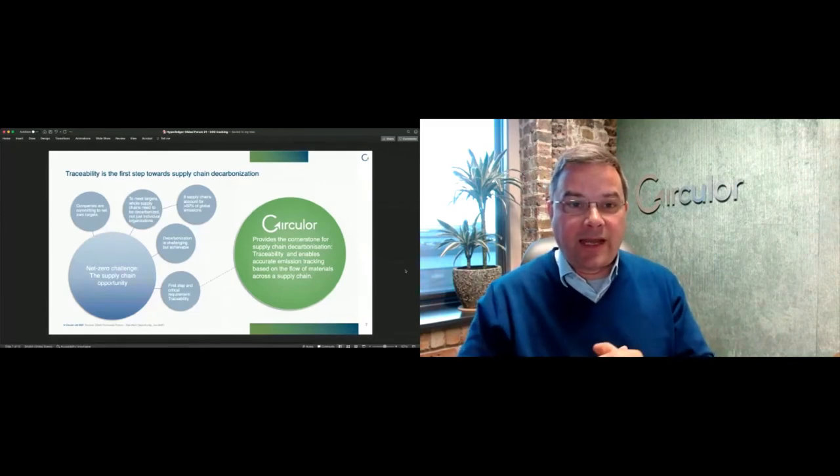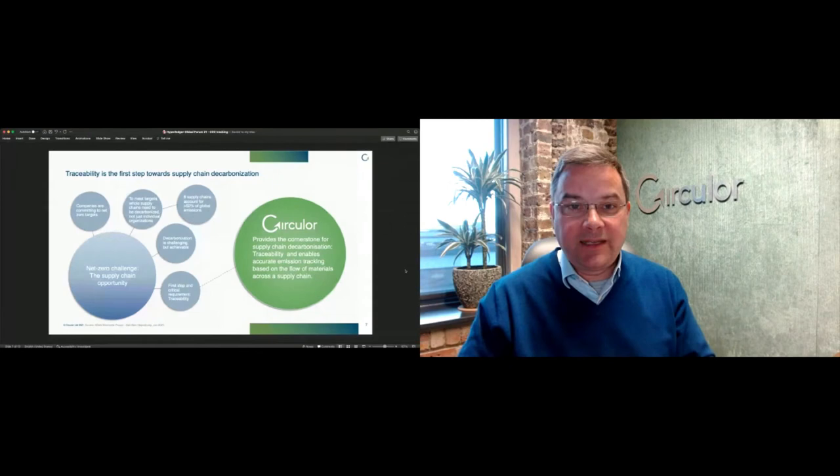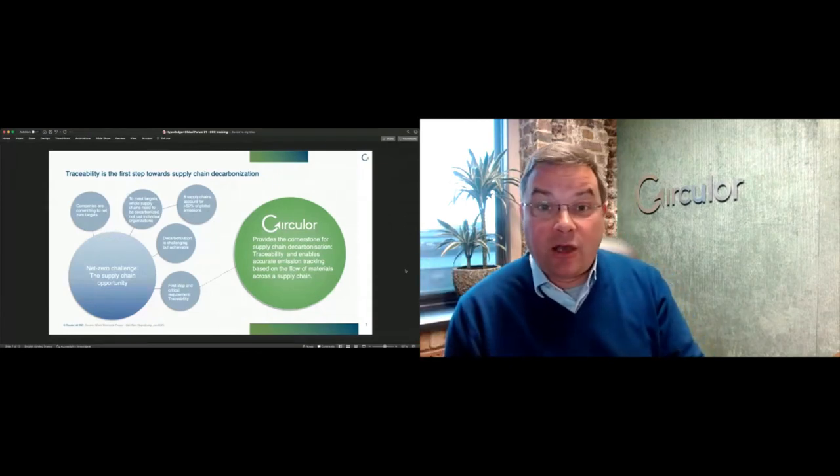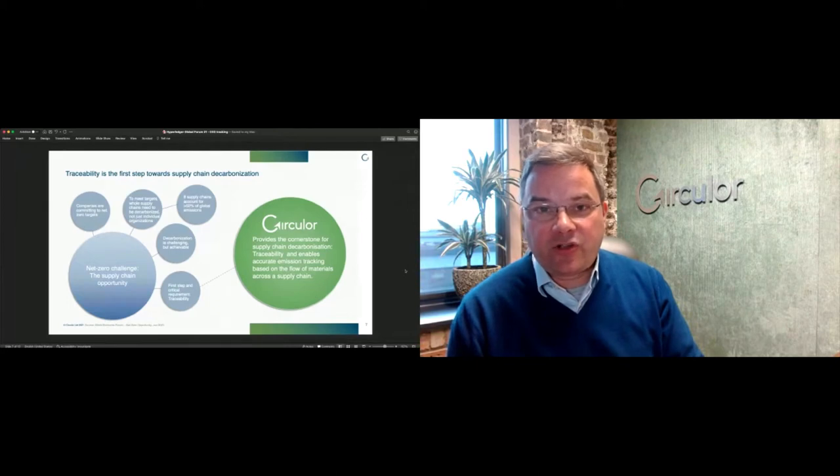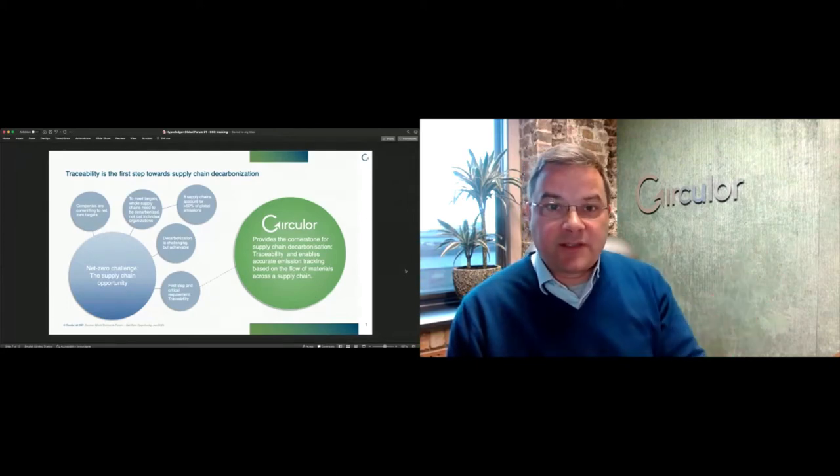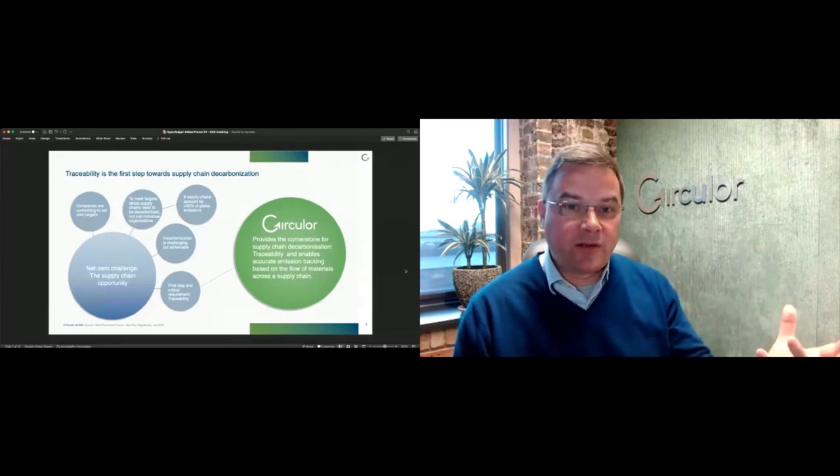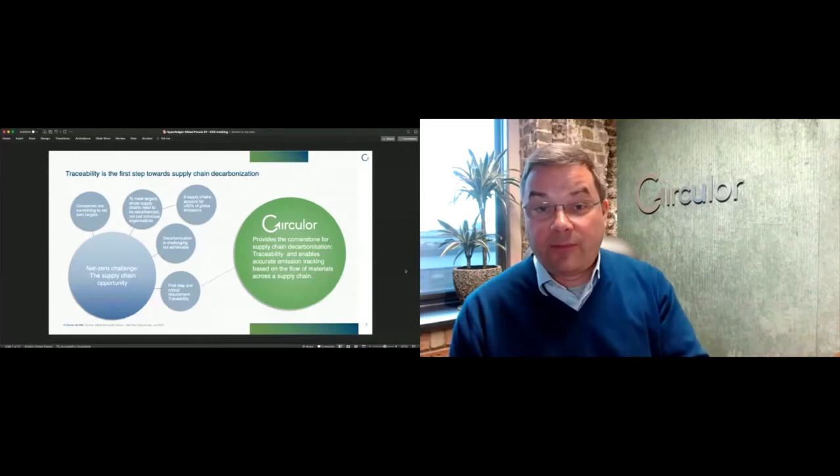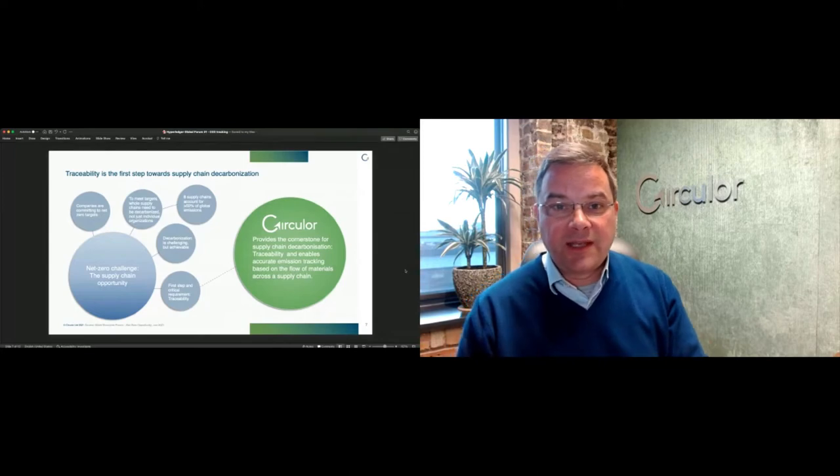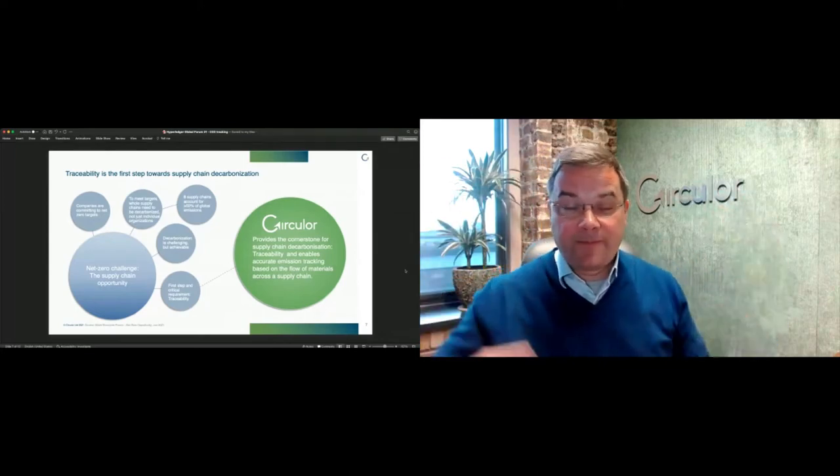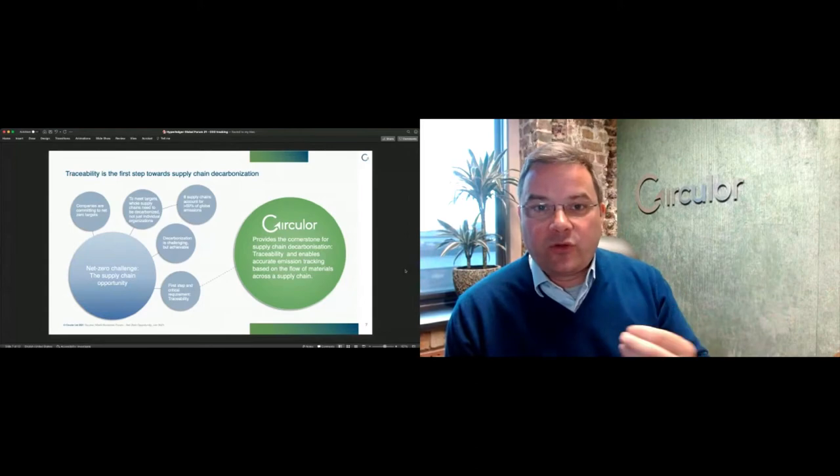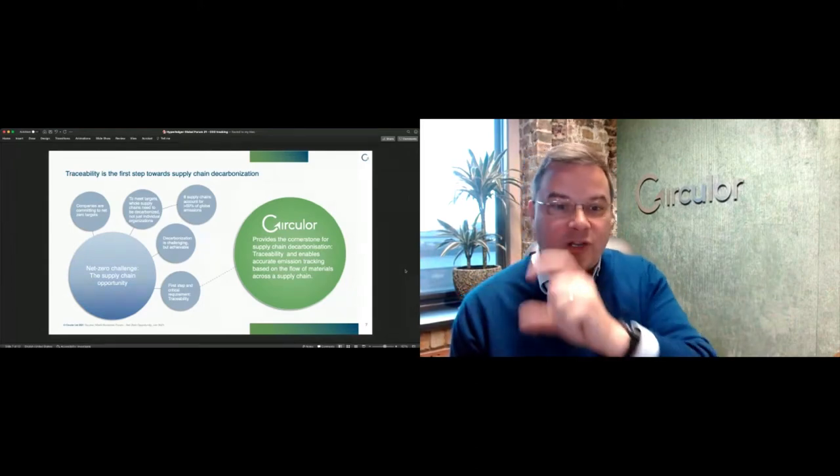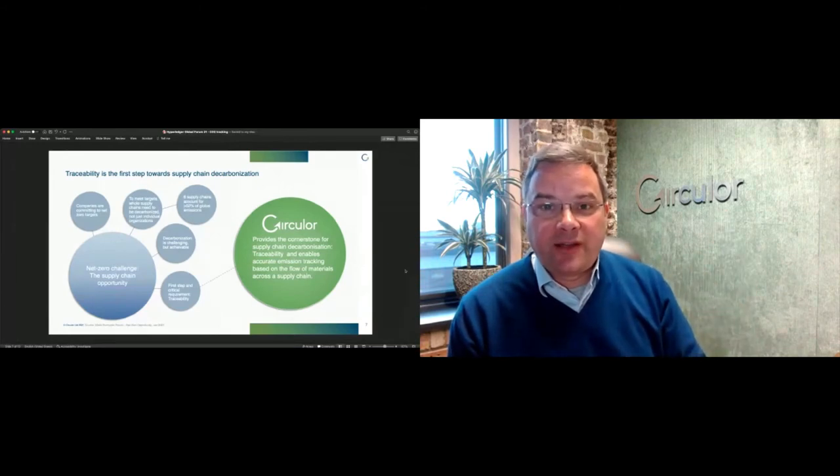One of the car manufacturers on that slide was Polestar. Polestar is a spin out of Volvo Cars, it's their performance EV manufacturing line. They're a direct competitor of Tesla, although perhaps not quite so well known. They've just set an audacious target to try and create a net zero car by 2030, about 10 years ahead of other car manufacturers.